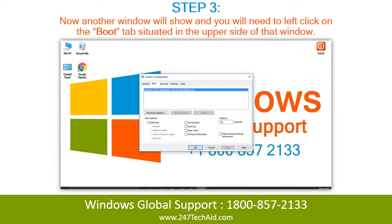Step 3: Now another window will show, and you will need to left-click on the Boot tab, situated in the upper side of that window.